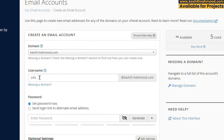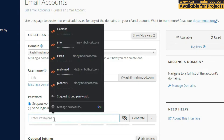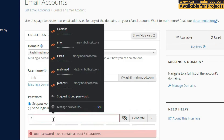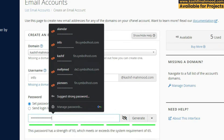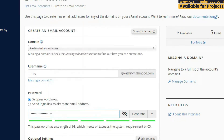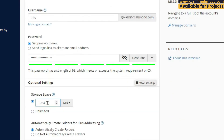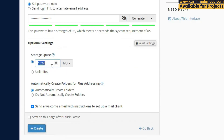You can also connect this email to your Gmail, which I will show at the end. Here you will need to write a strong password for your email and save it in a file. Click on 'Edit Settings', give your email a storage space — I will give it 256 MB — and then click on 'Create'.